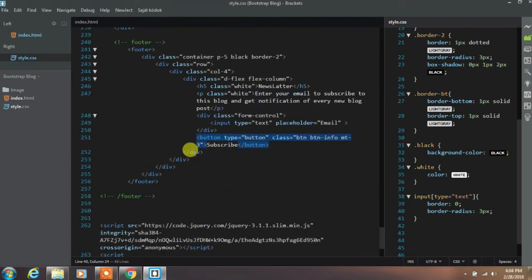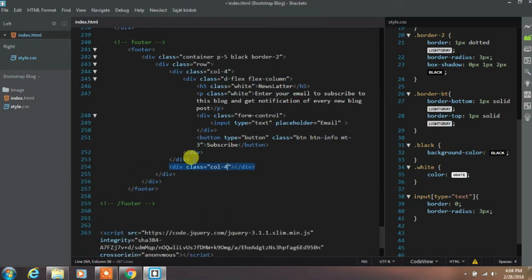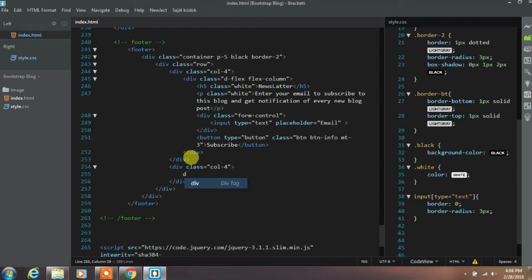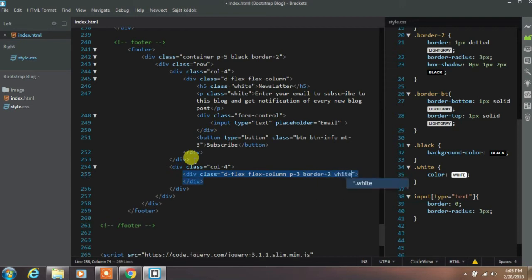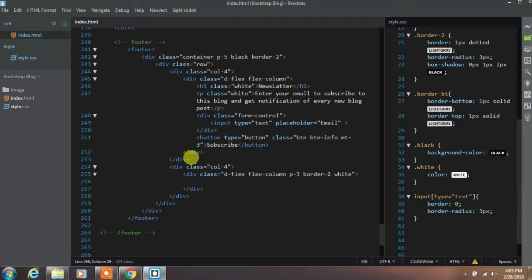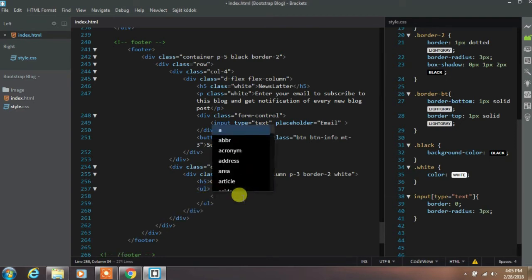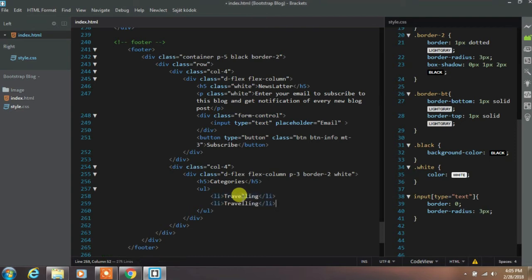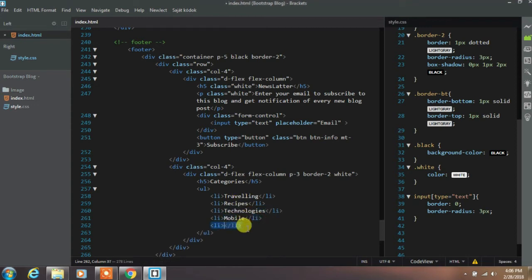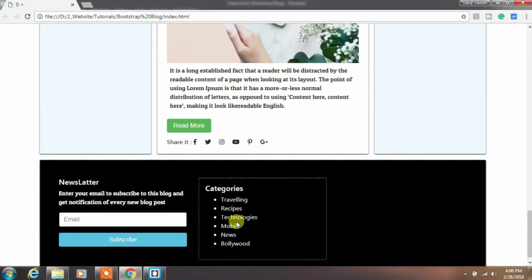Now we will create the second footer column to show categories. Create a div with column-4, then create a dflex class with flex-column, padding-3, border-2, and white classes. Then create an h5 tag with 'Categories' text. Then create a ul tag, and inside it create li tags with categories such as Traveling, Recipe, Technology, Mobile, News, and Bollywood. Run your project to see the result.